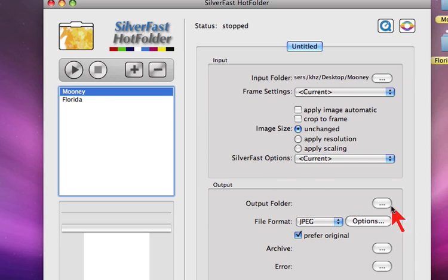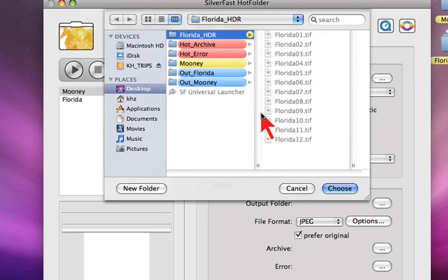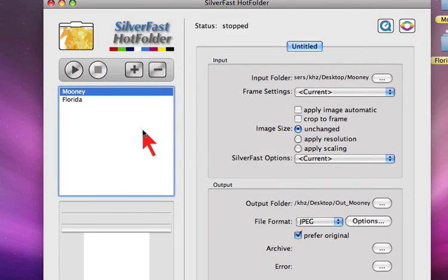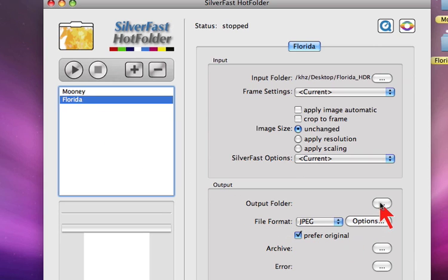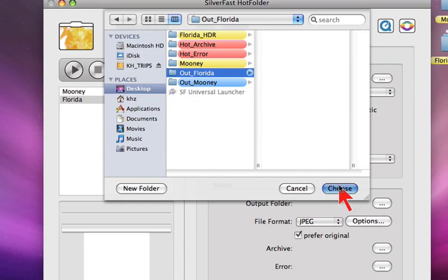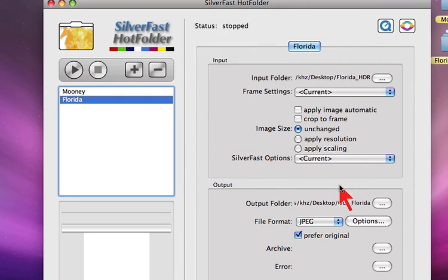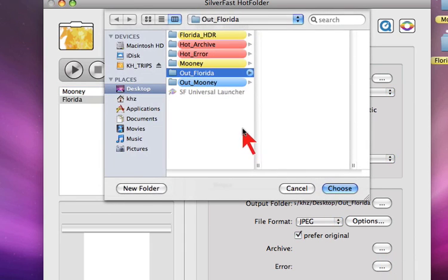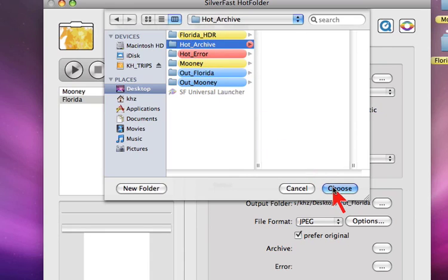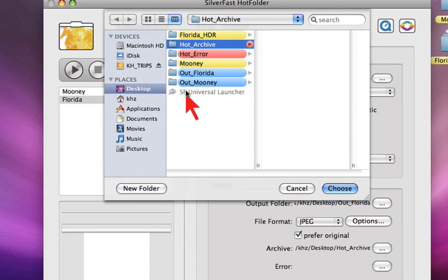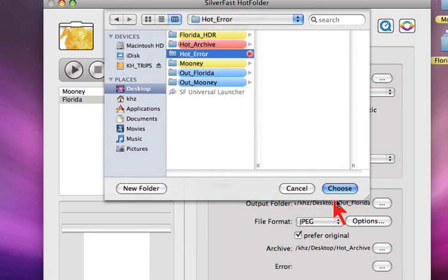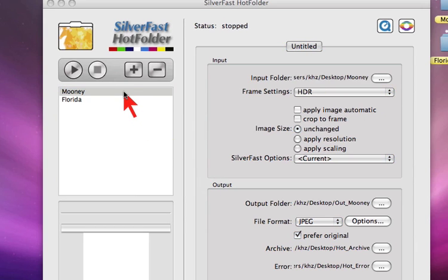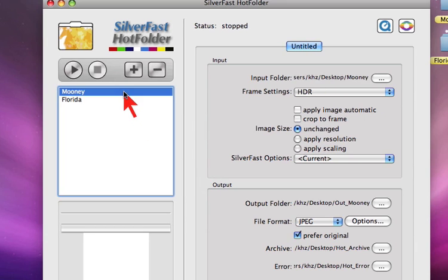And the output folders to Moony and to Florida. And finally the archive folder and the error folder. Now we allocate the operations to each hotfolder set.